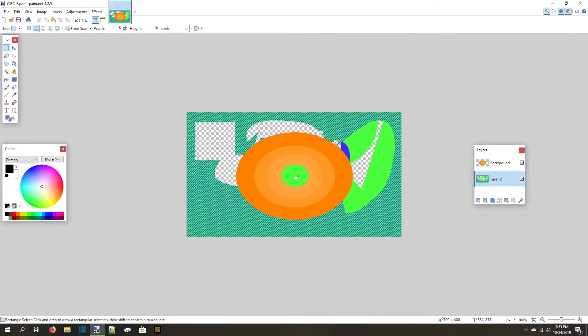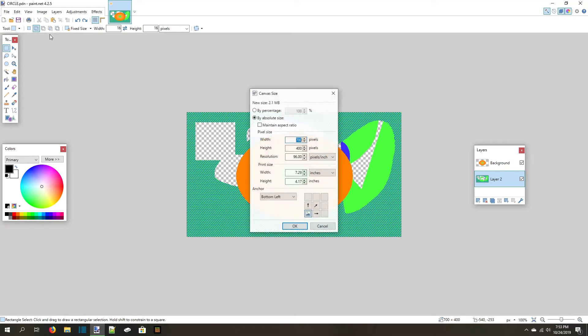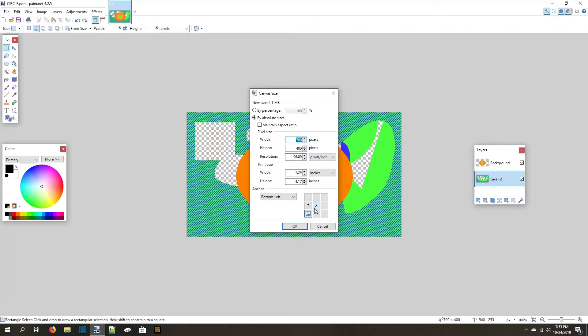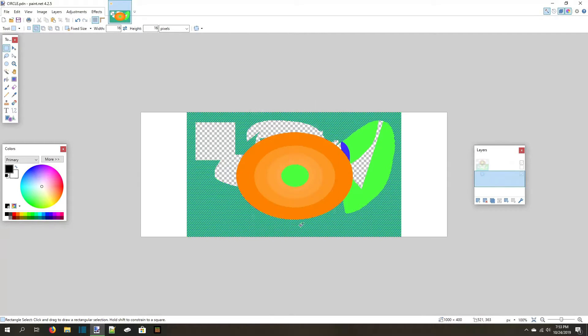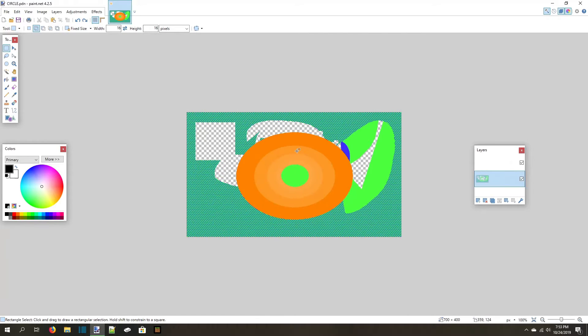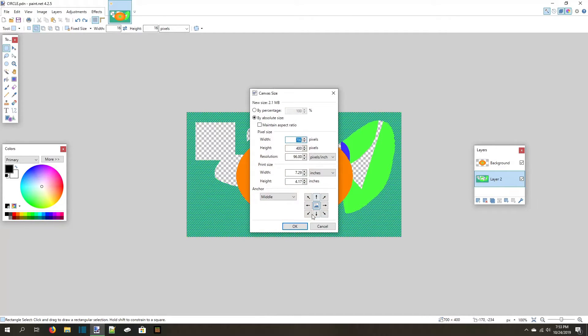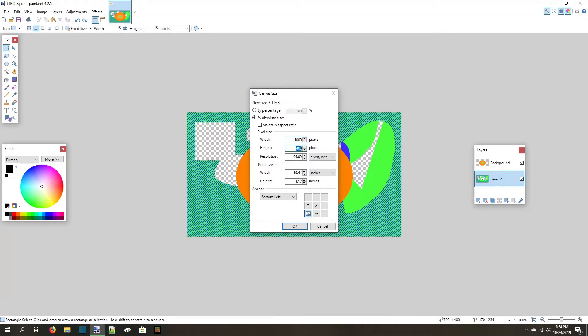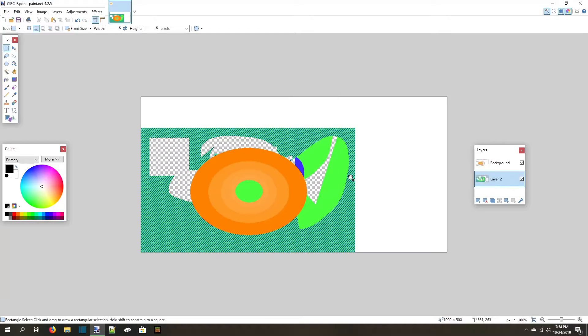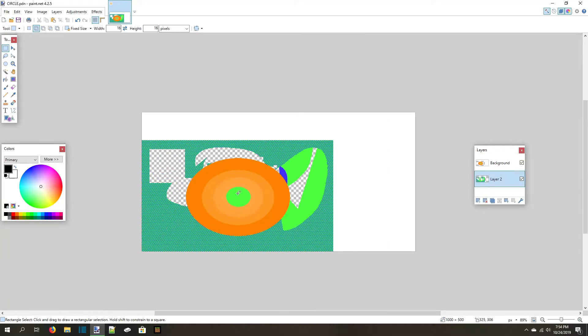The last option under the image tab that we need to talk about is Canvas Size. This acts exactly like the resize button except that it doesn't stretch or compress the image. It will either make white space around it if you make it bigger, or it will remove parts of your image if you make it smaller. Because of that, you can choose where the expansion will start with this little grid here. For example, if you choose the bottom left, no pixels will be added or removed on the left or bottom side of your image, but they will be added above and to the right. I usually keep this right in the middle, but you'll find what works best for you eventually.